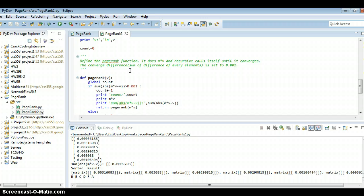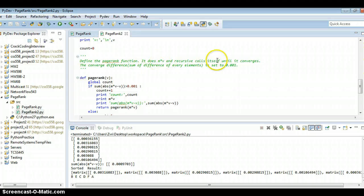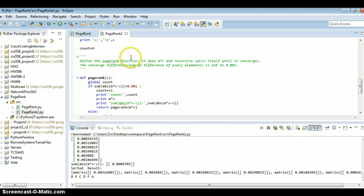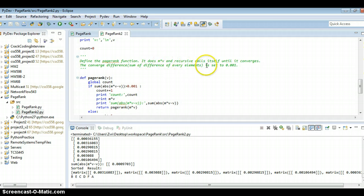Basically, it just keeps doing M multiply V, and recursively calls itself until it converges. The convergence difference is the sum of difference of every element. And I set it to 0.001.